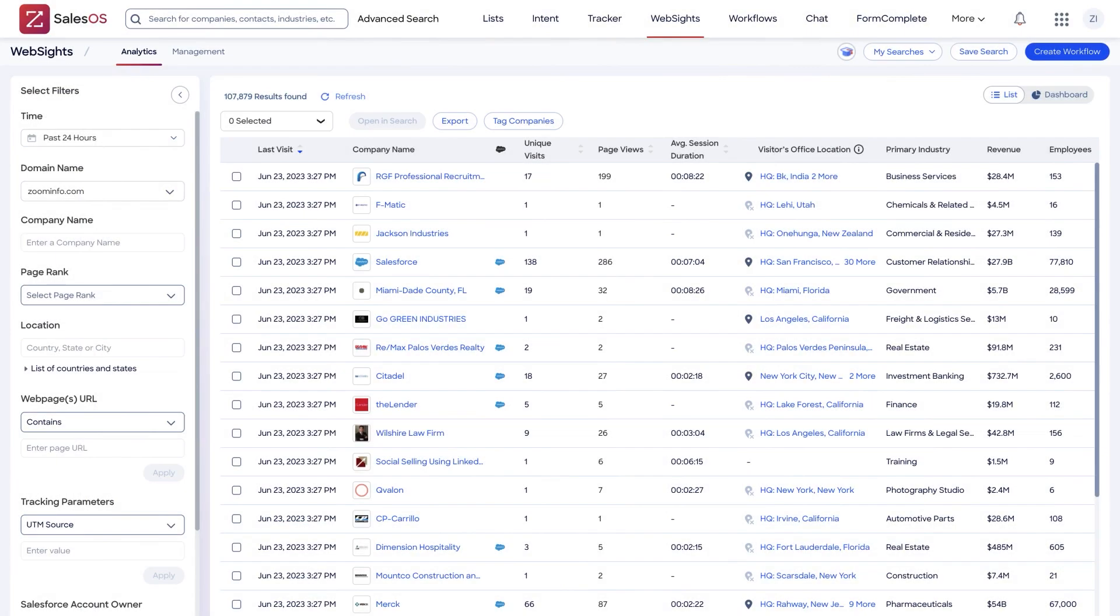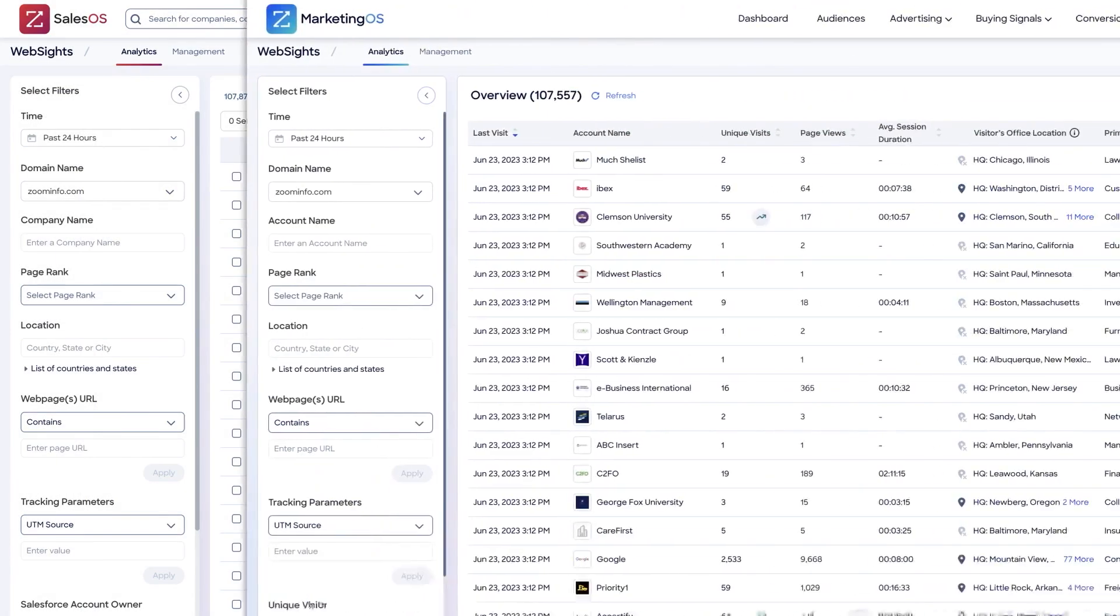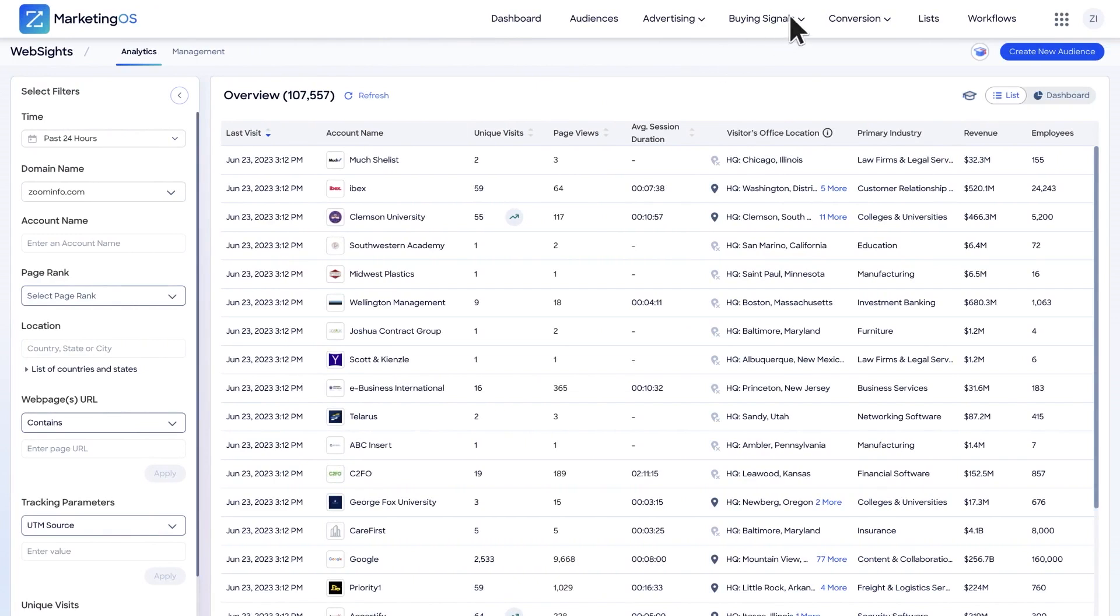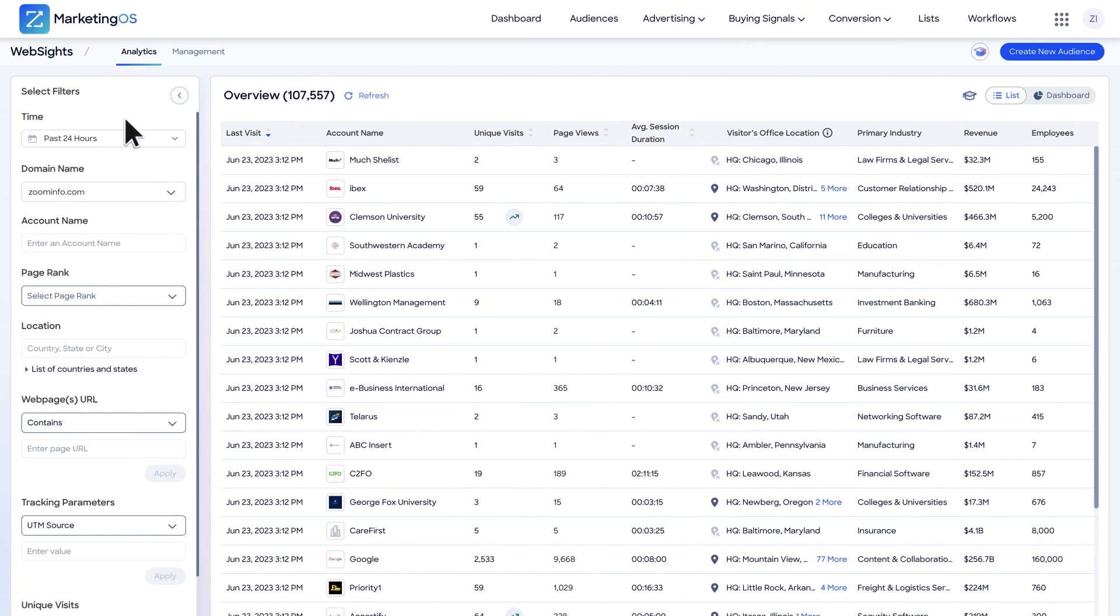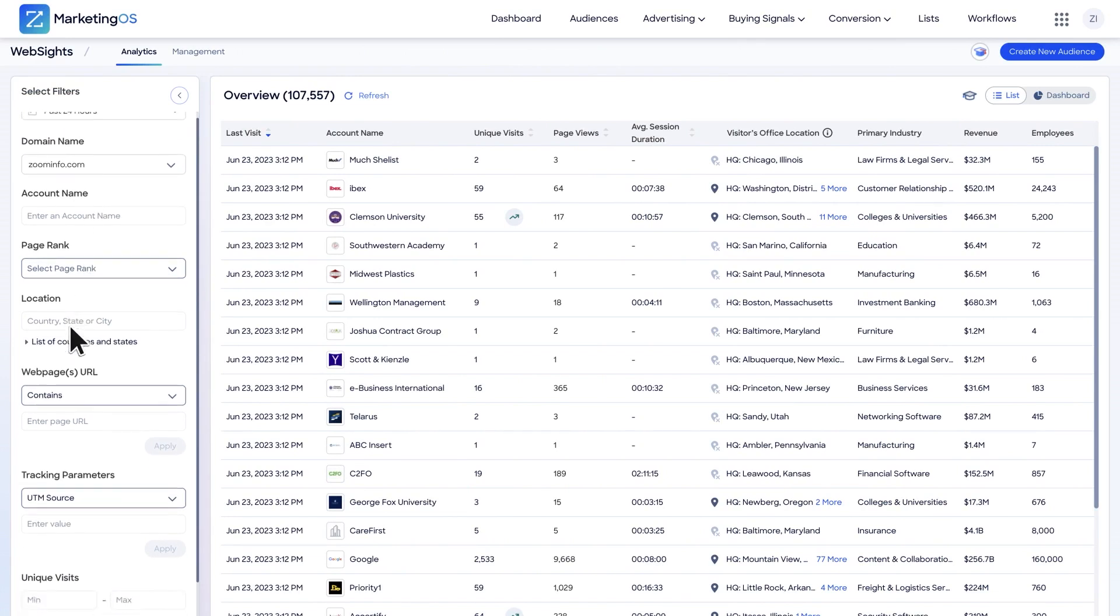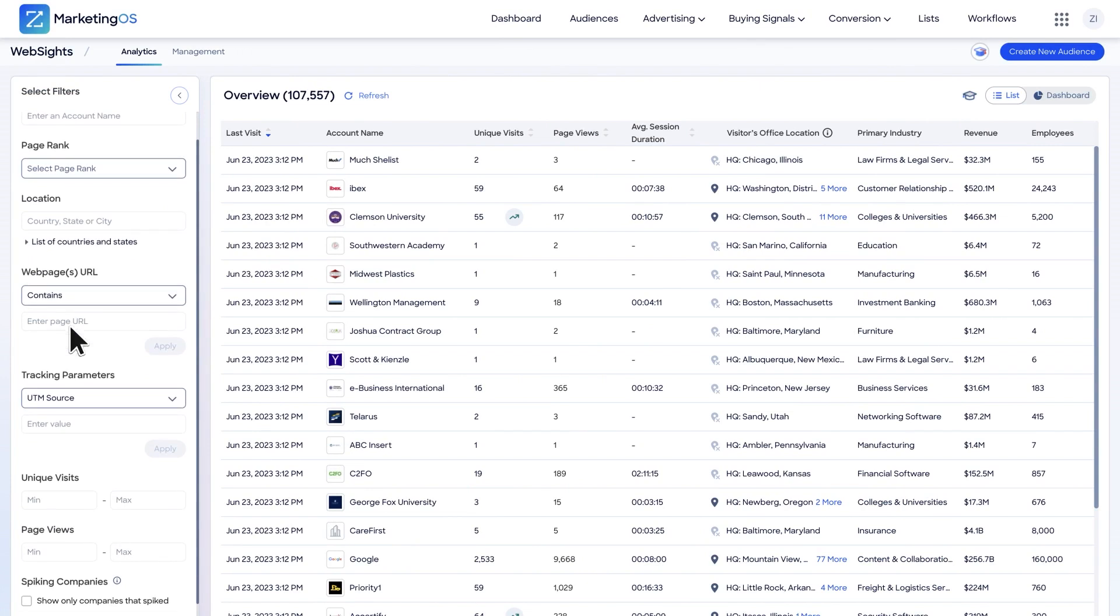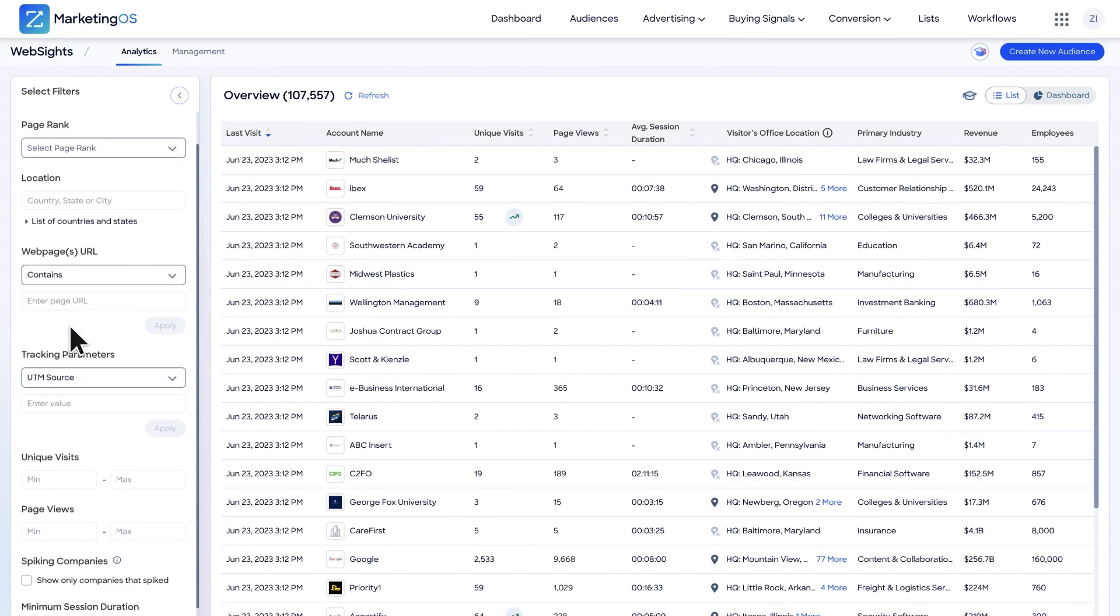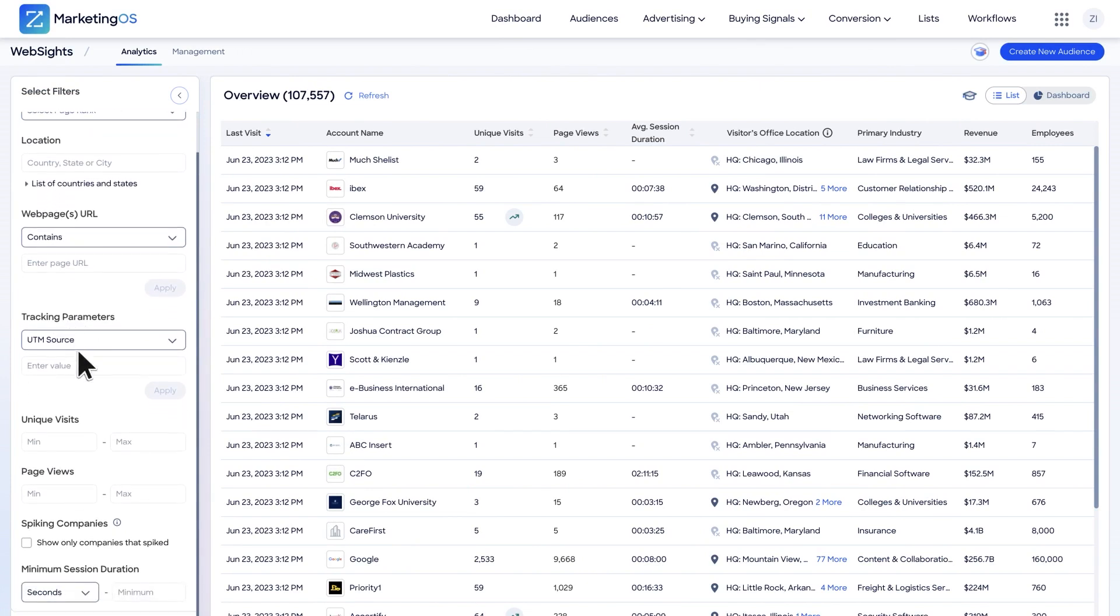ZoomInfo is the go-to market platform trusted by 60% of the Fortune 100 to accelerate sales with actionable insights and high-quality data. Built on a secure and expansive data foundation, ZoomInfo makes it easier to find new customers and grow existing business with specialized products for users in sales, marketing, and revenue operations.